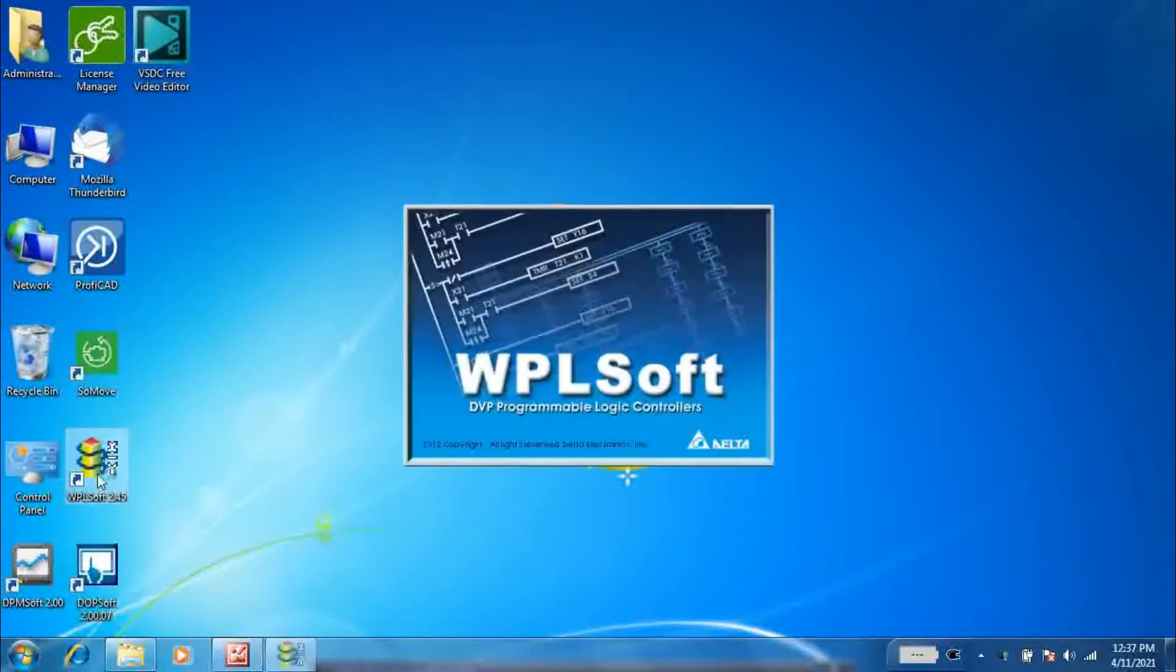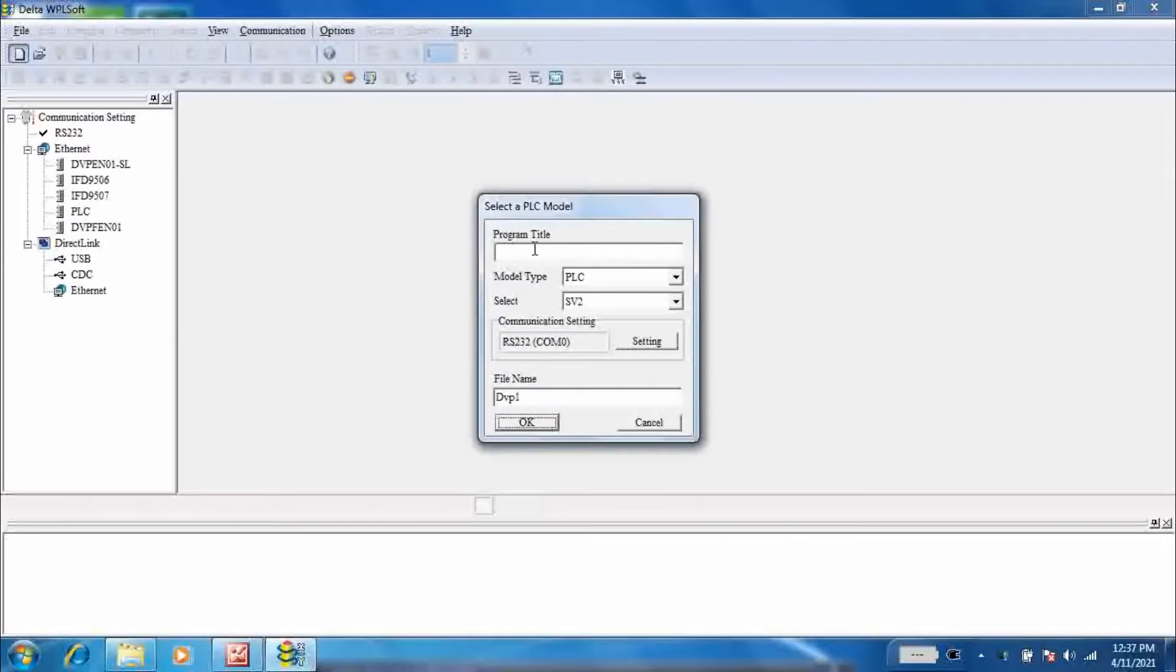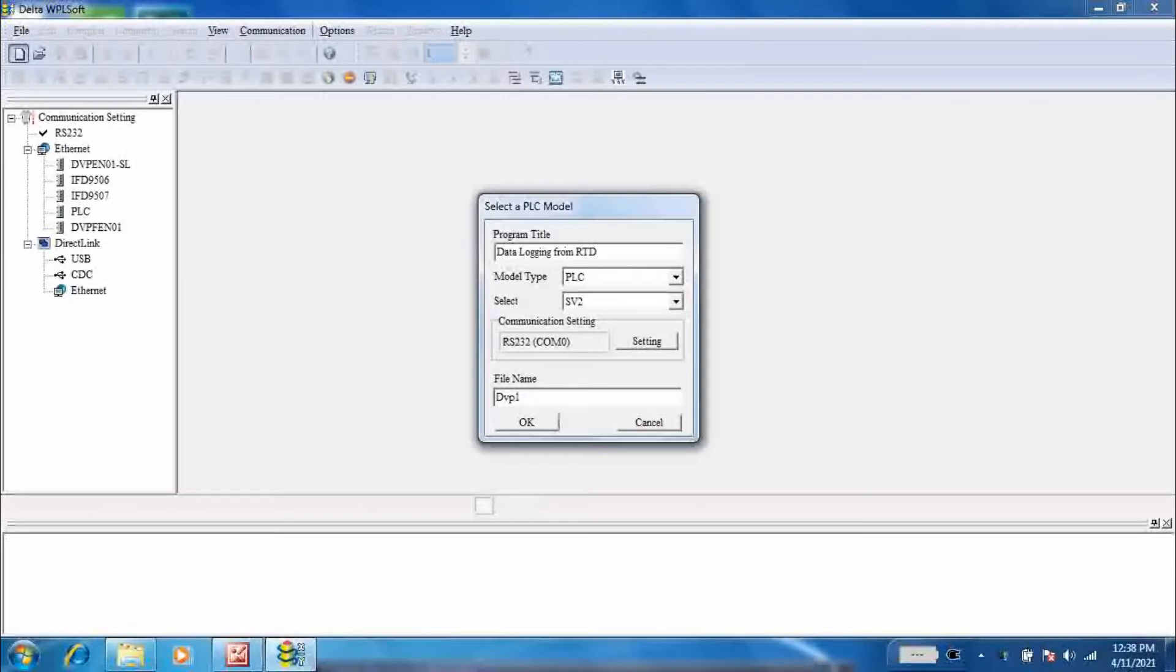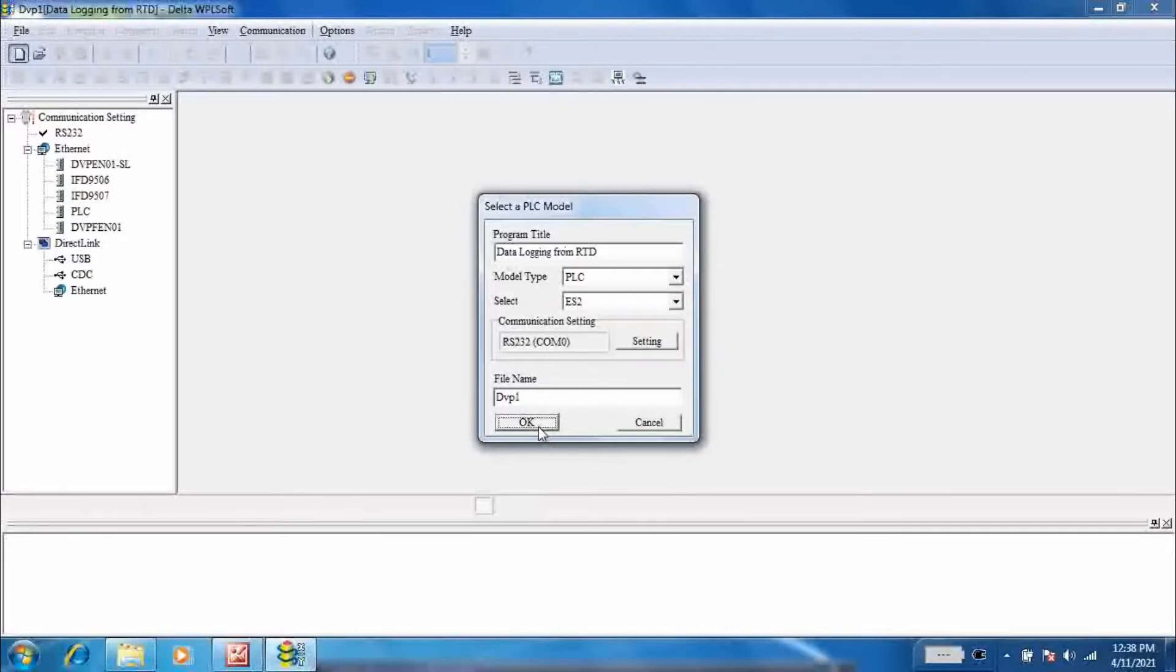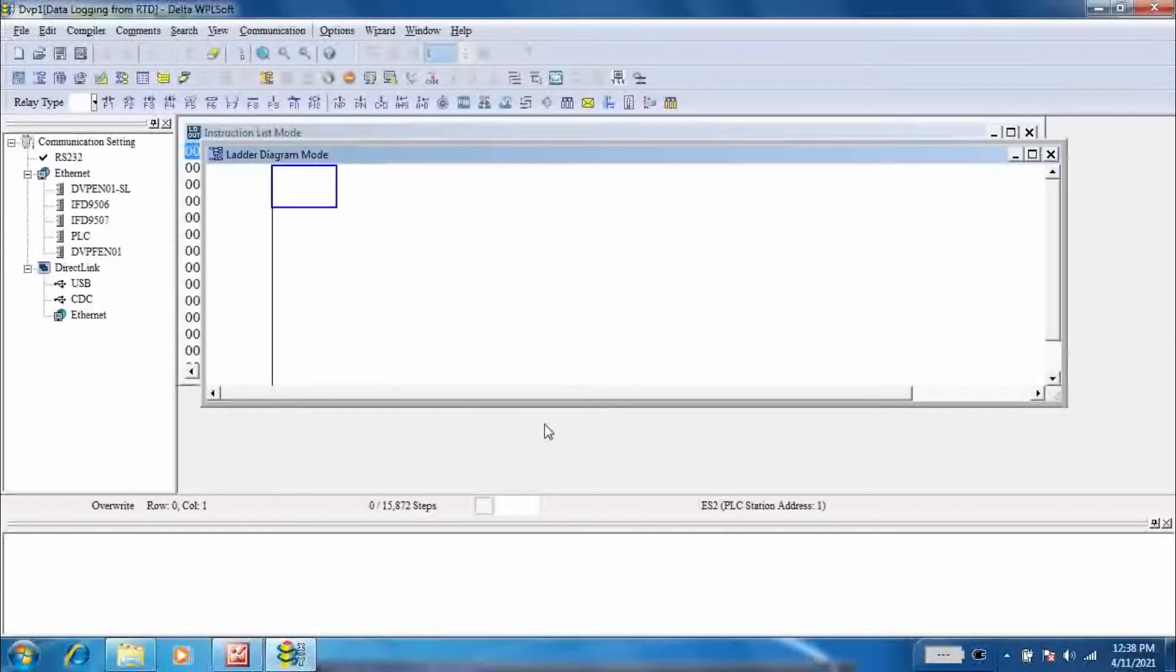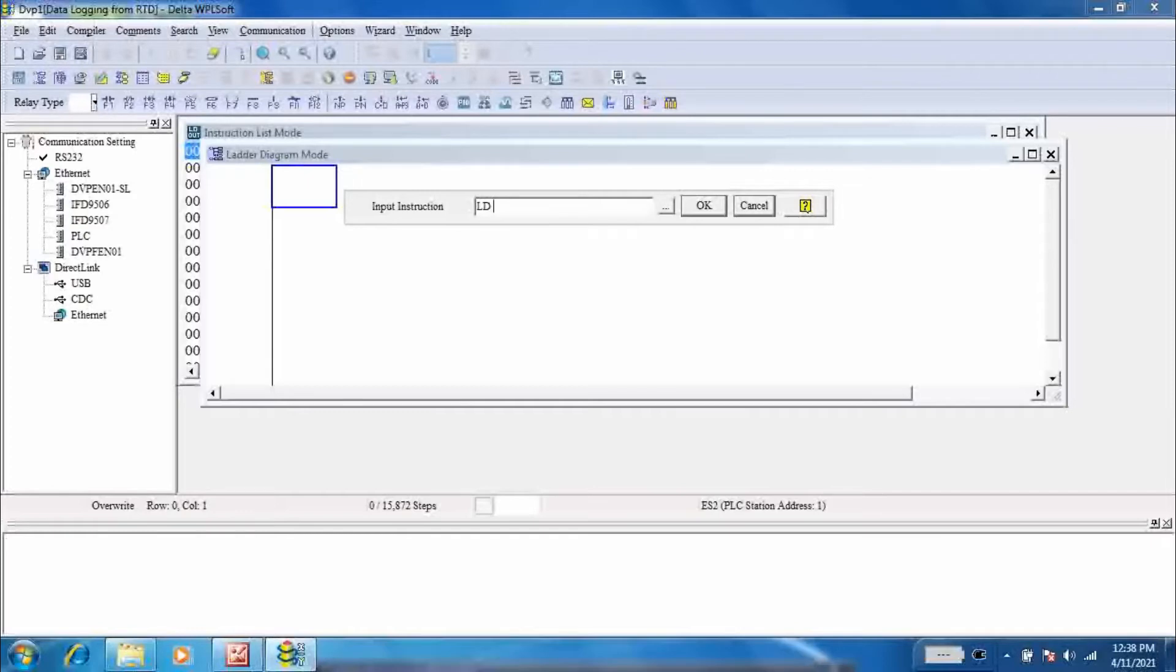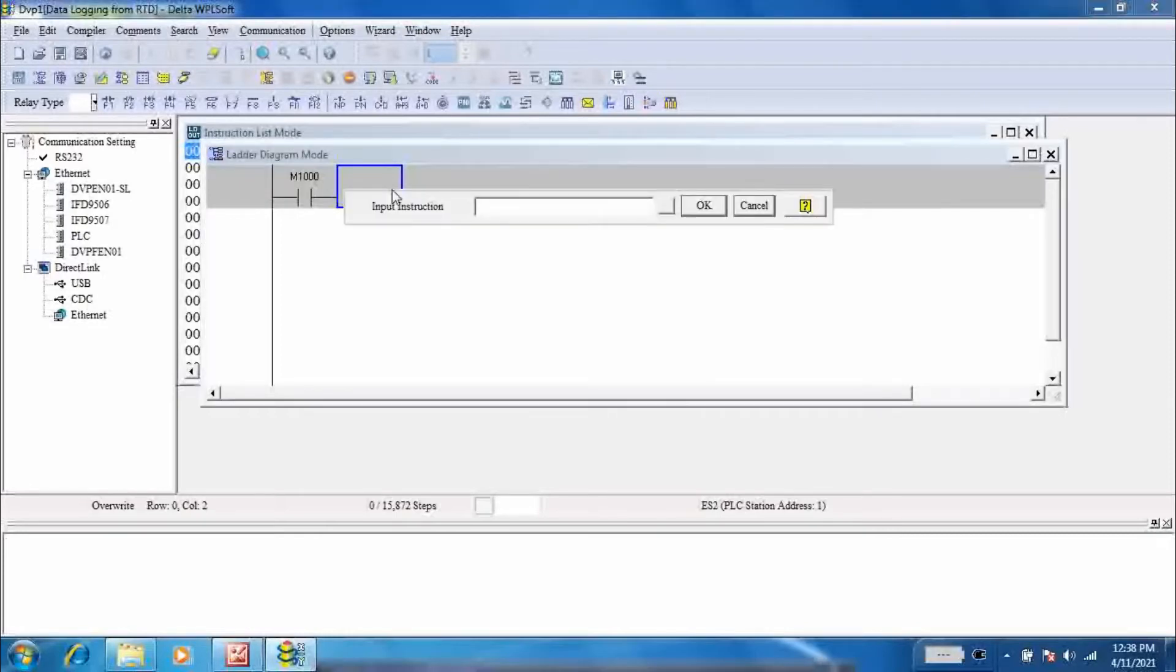Now let's start from the programming of the PLC. Open the WPL soft, create new file, enter the program title. Select PLC model as ES2. Input an instruction, load moment contact M1000.